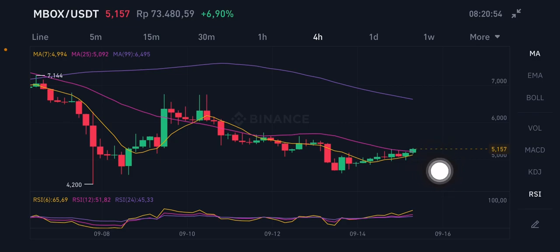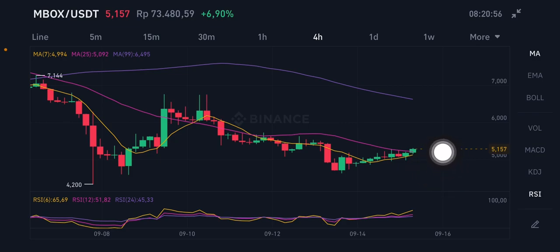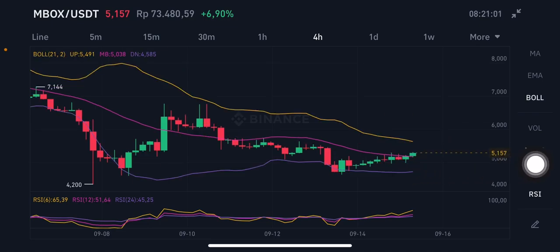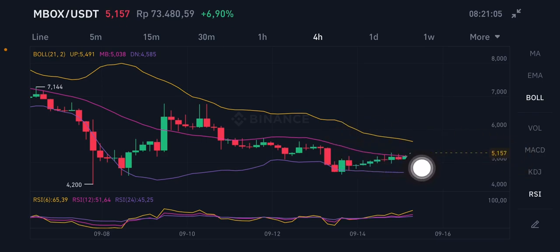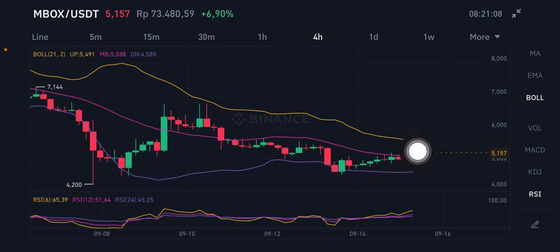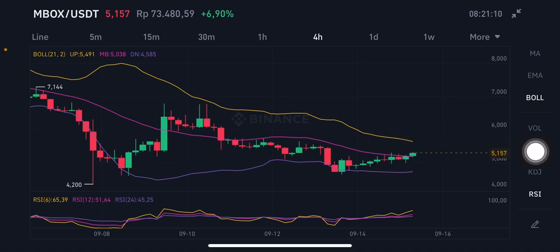The green moving average is at 5.092 and the price is now already at 5.157. Looking at the Bollinger Band, it's already above the middle band at 5.038, and it's trying to push up to the yellow upper band at 5.491 US dollars.